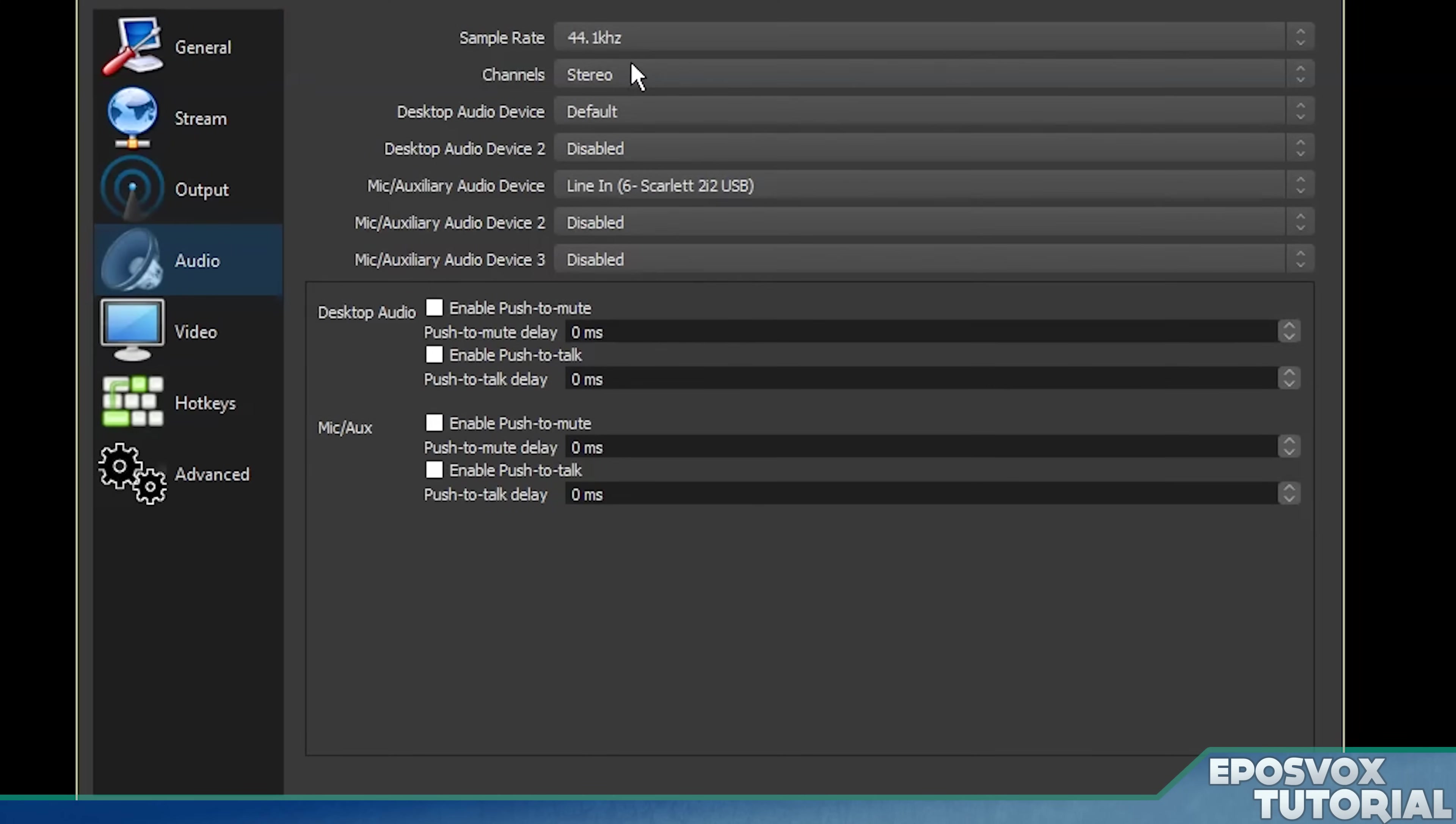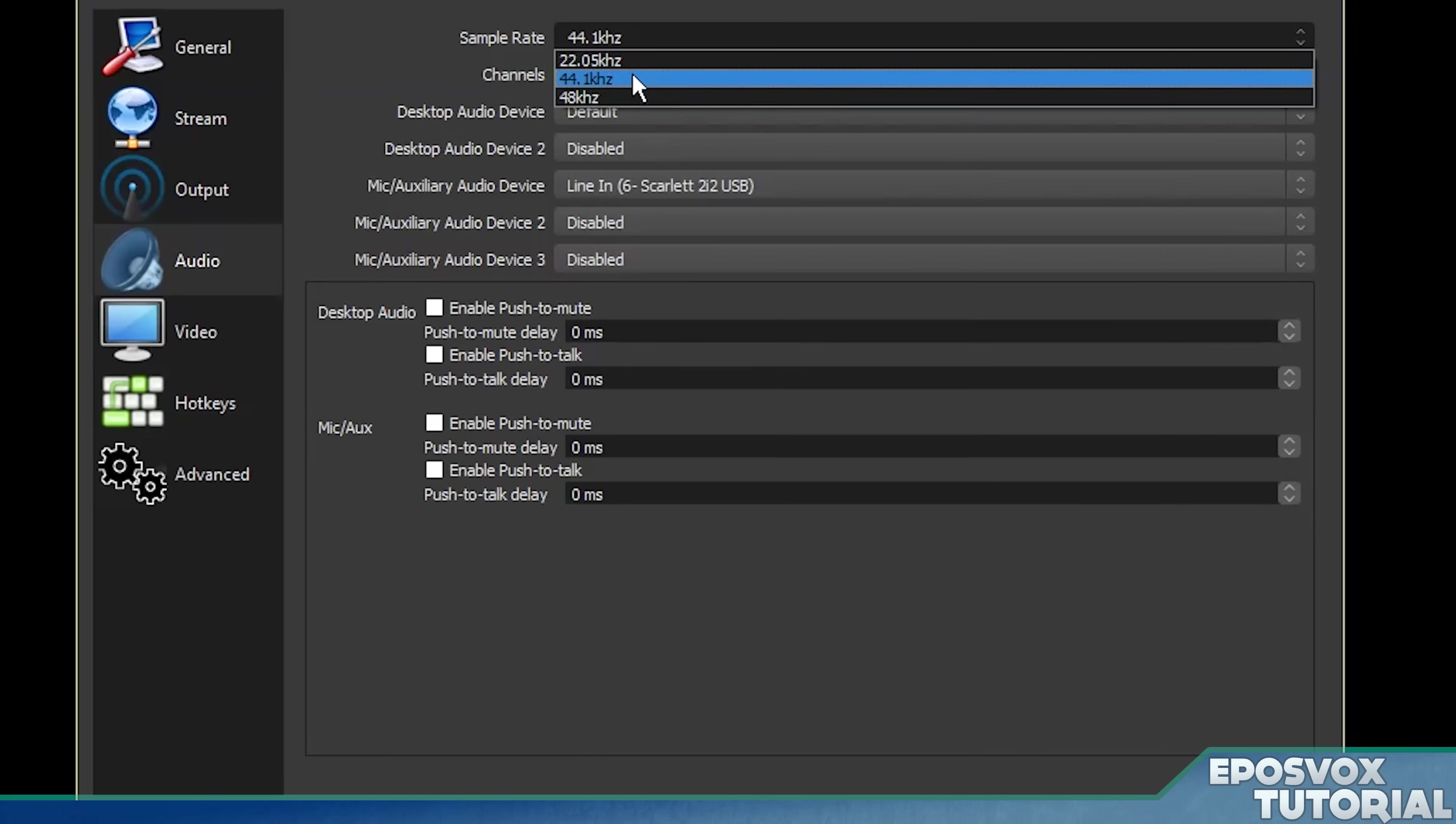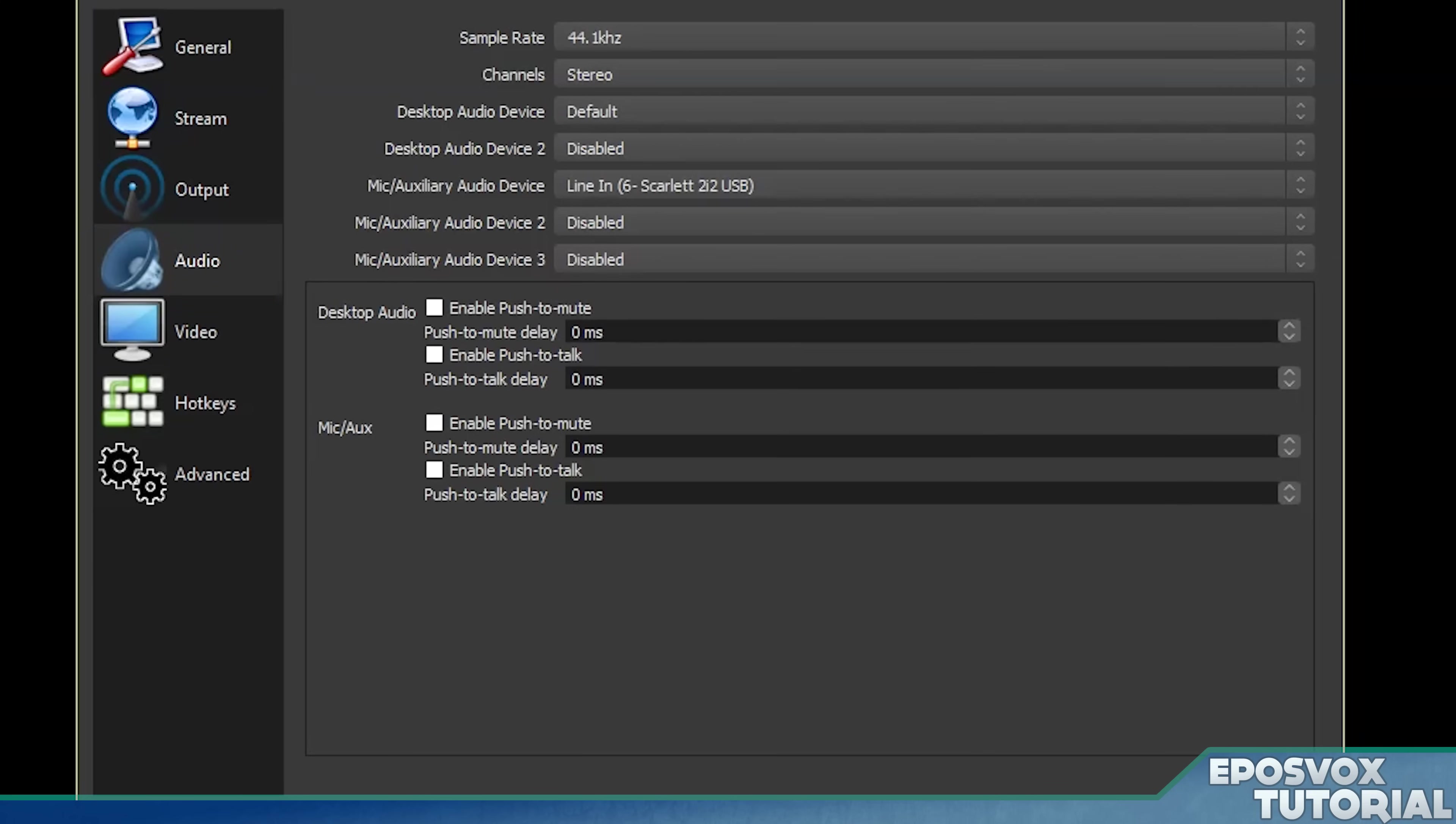Your sample rate should be either 44.1 kilohertz or 48 kilohertz. In most cases, it's going to be 44.1.